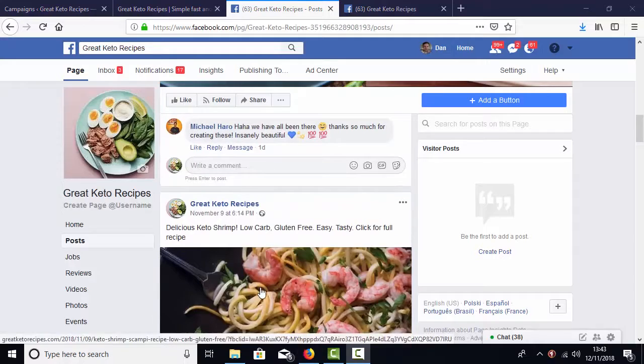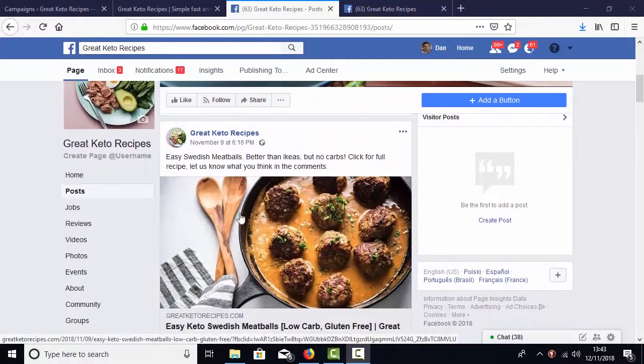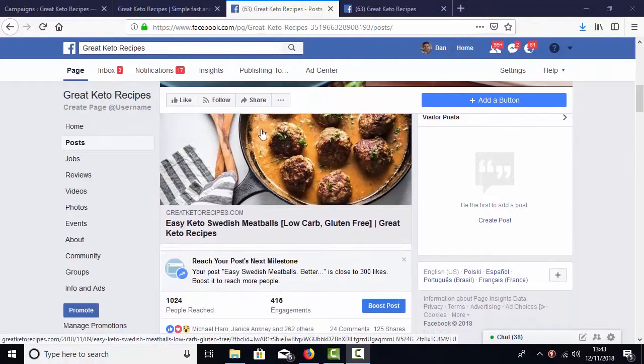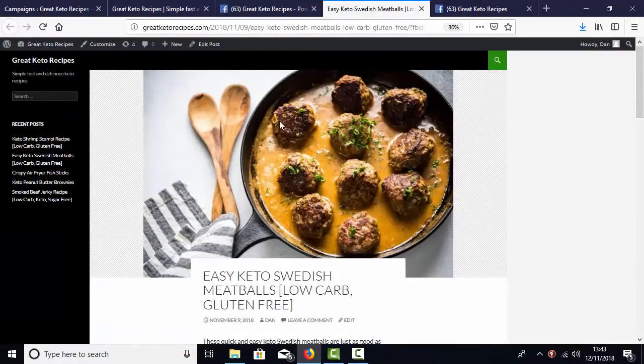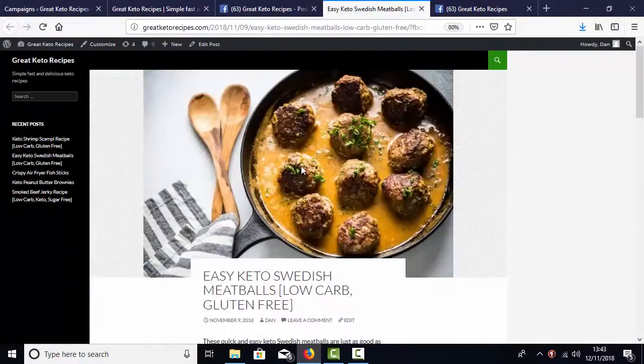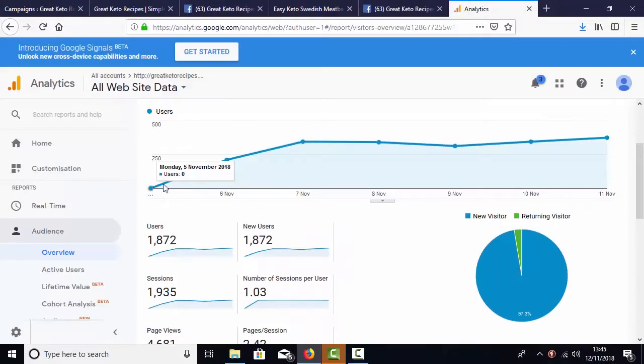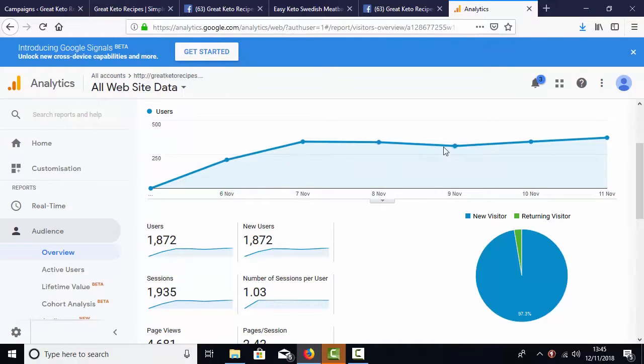And look, every time one of your fans clicks on one of these fully automated posts, they are sent directly back to your website, getting you real traffic on autopilot every single day too.